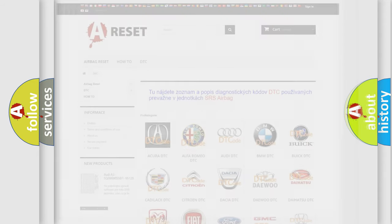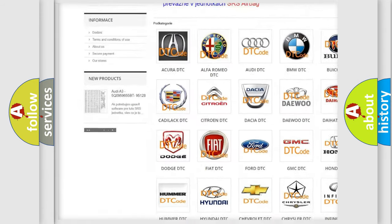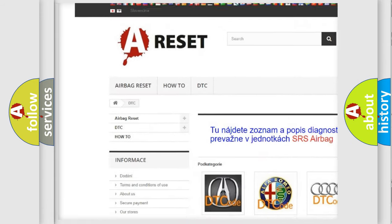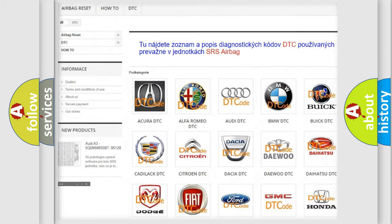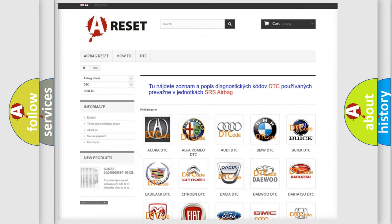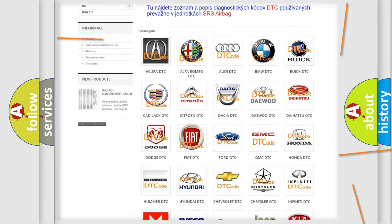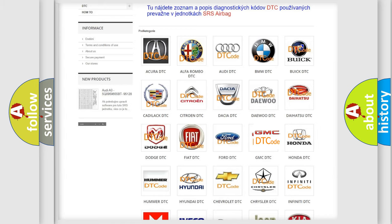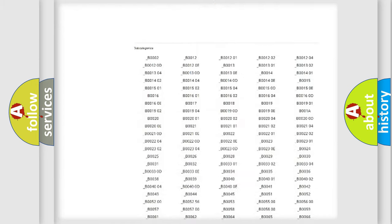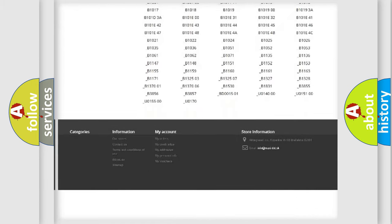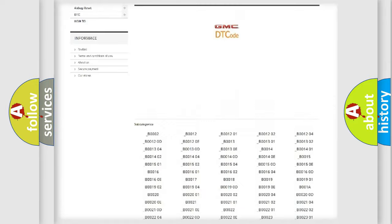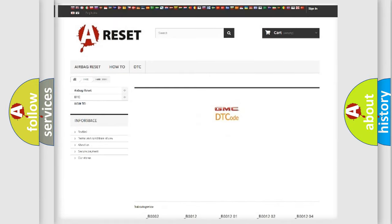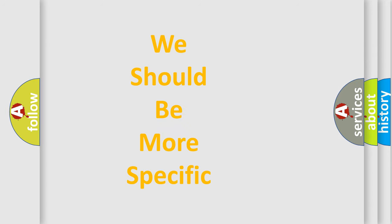Our website airbagreset.sk produces useful videos for you. You do not have to go through the OBD2 protocol anymore to know how to troubleshoot any car breakdown. You will find all the diagnostic codes that can be diagnosed in GMC vehicles, and many other useful things. The following demonstration will help you look into the world of software for car control units.